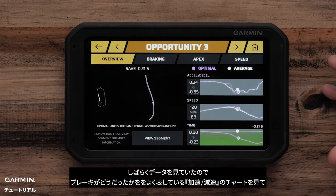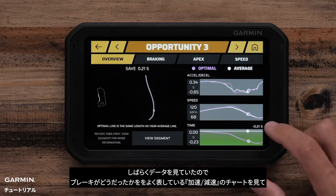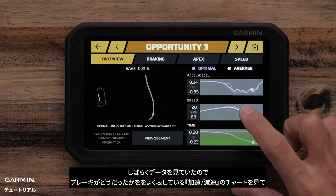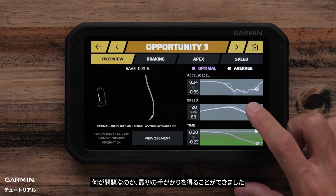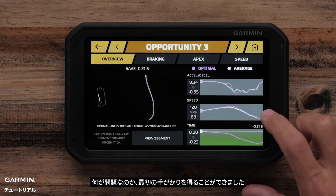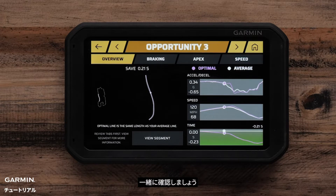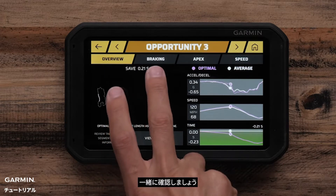Now, because I've been looking at data for a while, I can look at the Accel D-Cell chart, which effectively describes my braking, and start to get an initial clue as to what's wrong. So let's go and explore that.